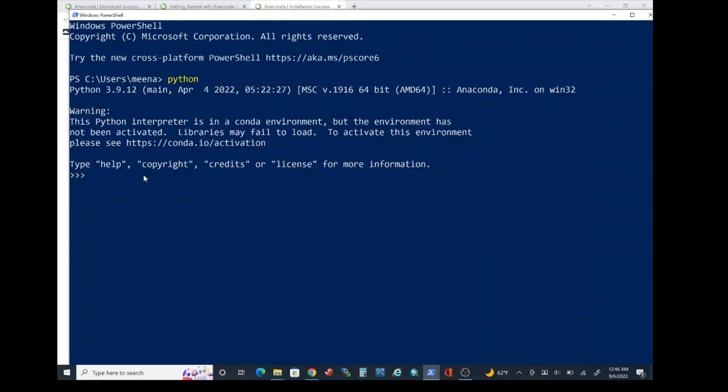Let's go ahead and type exit open parentheses close parentheses and press enter in order to exit from the Python application here. Let me show you how to use pip which is Python's package installer in order to install one additional package which is going to enable you to run autograder test results for the purpose of projects in this course.